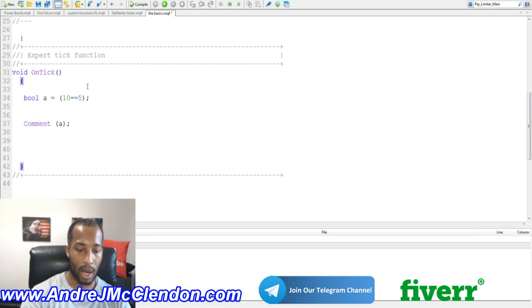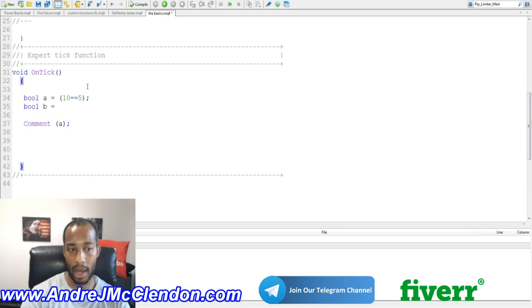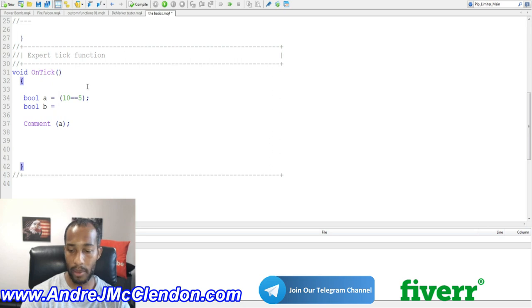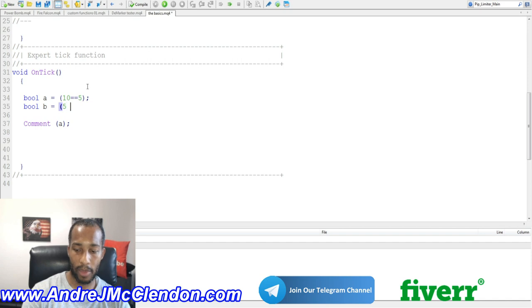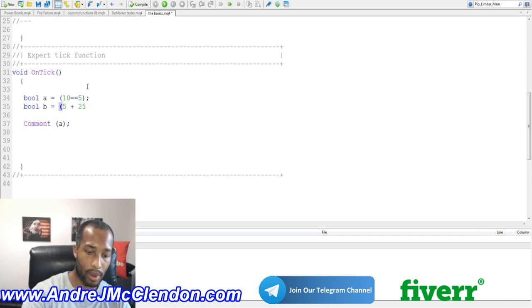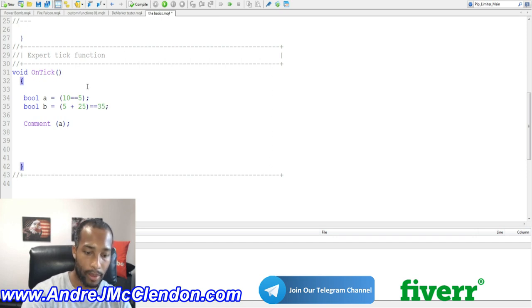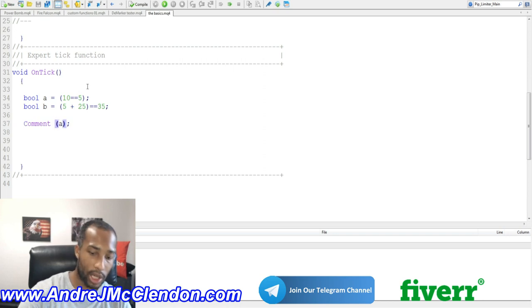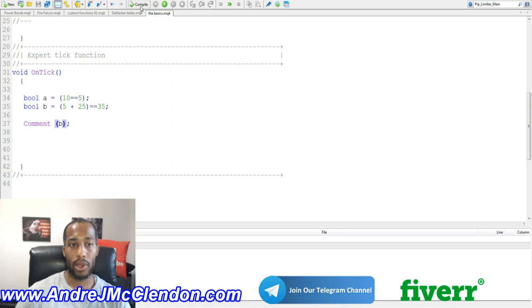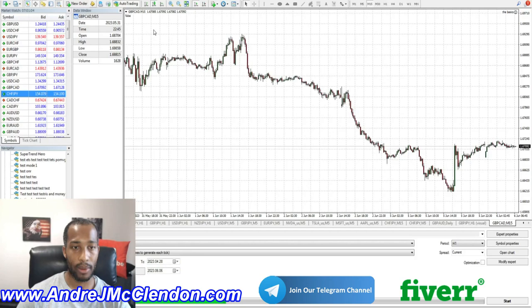We can do BOOL B, and you can say, let's make it an easy formula. It says 5, say 5 plus 25 equals, so you guys want to check, 35. No errors on that. Go to the comment and change it out to B. Now, when doing that, guys, we'll go back to our Meta Trader and see what happens. It says false.